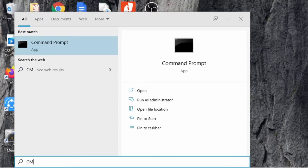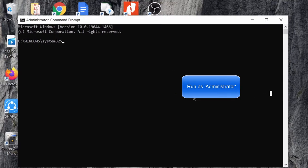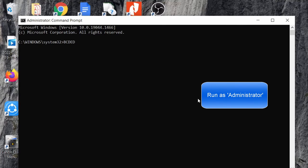Once you log in to your machine, go to command prompt and run as administrator. Please type this command.